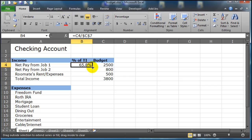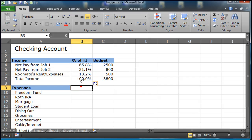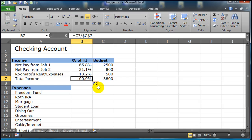Now I'm going to leave it at completely absolute and press enter. There's no change to that original formula, but now when I auto fill down using my fill handle, I get accurate calculation. So now I can see job 2 is about 20% of my income, roommate's rent is about 13% of my income, and of course they should all add up to 100%.